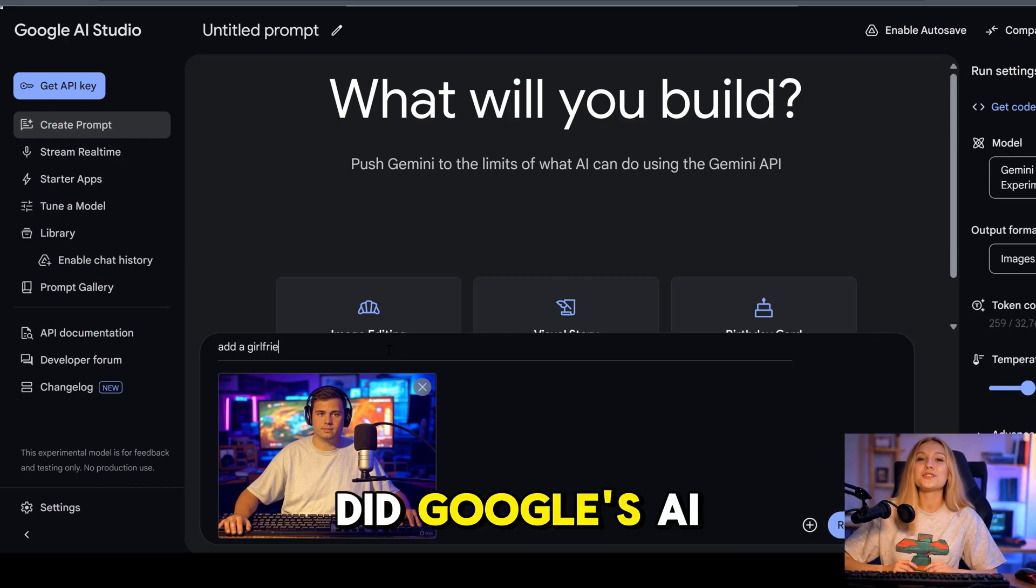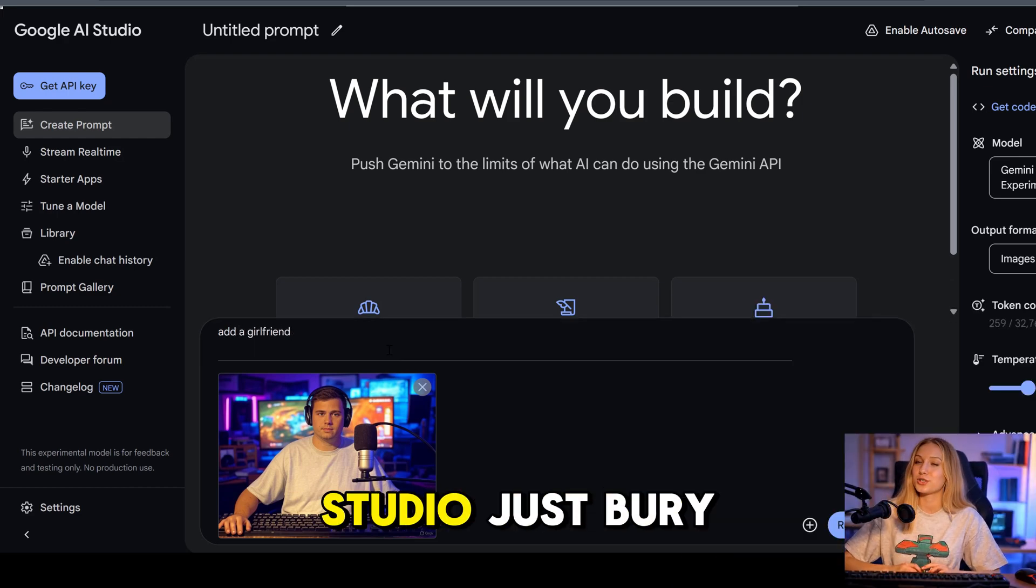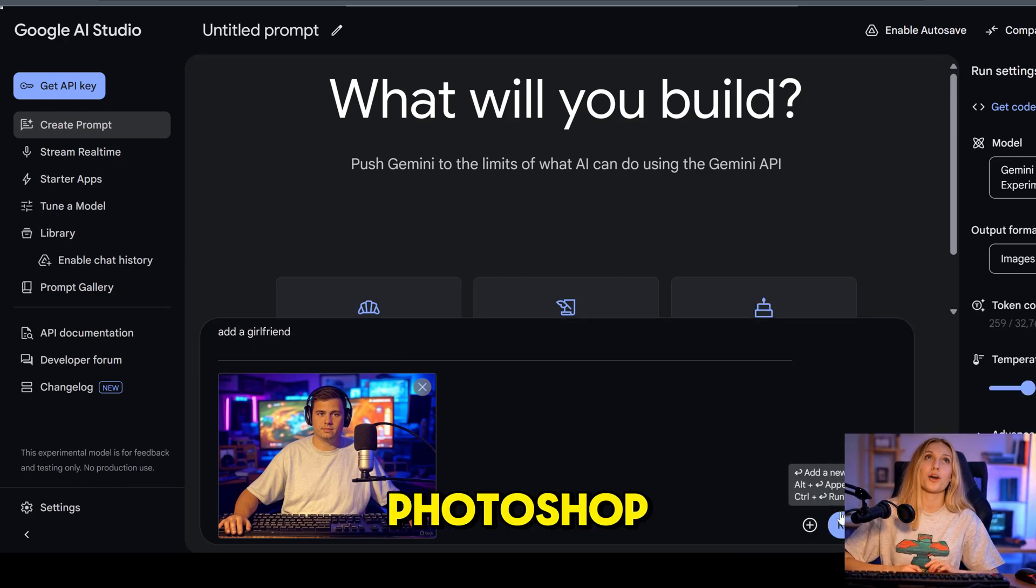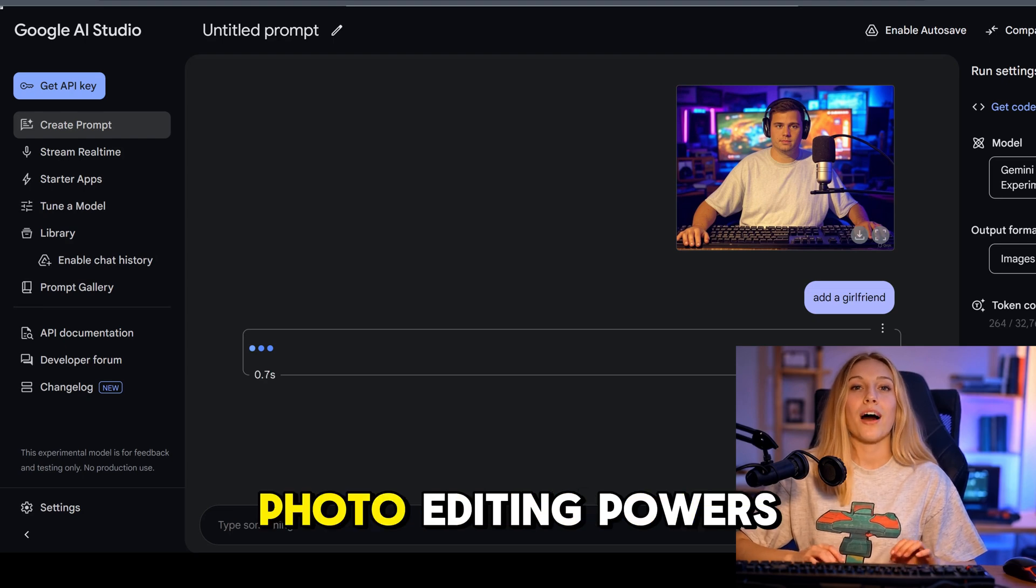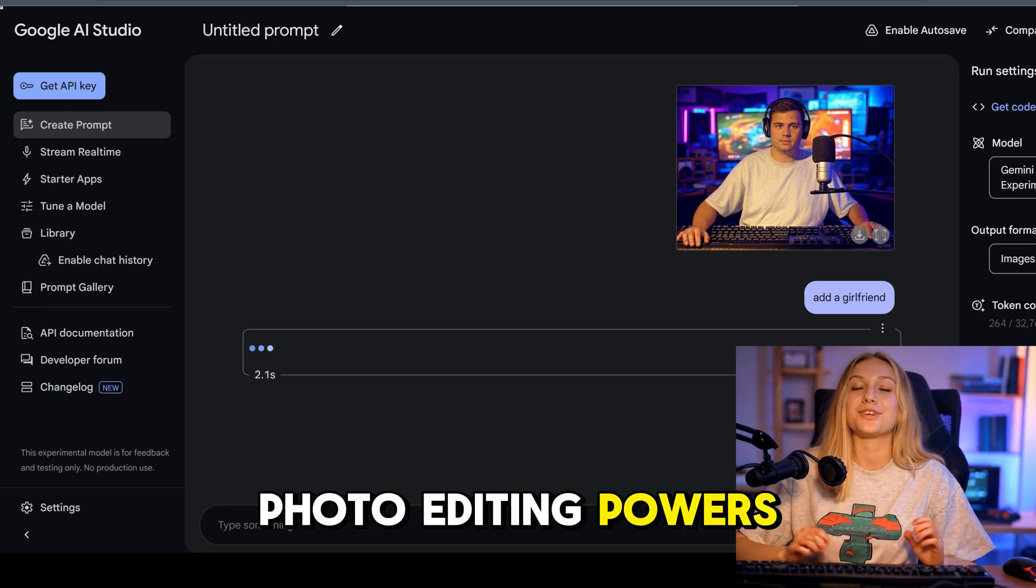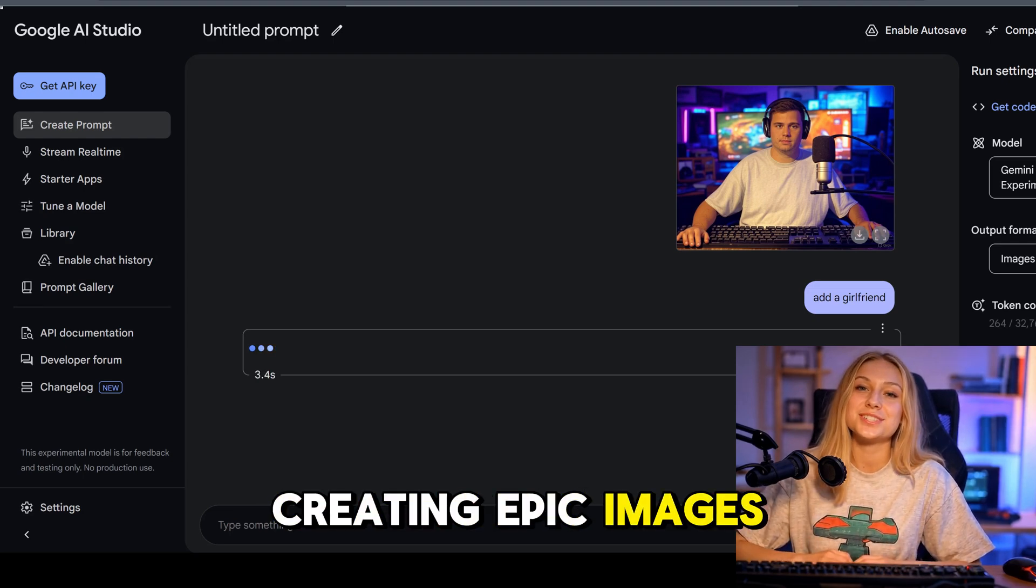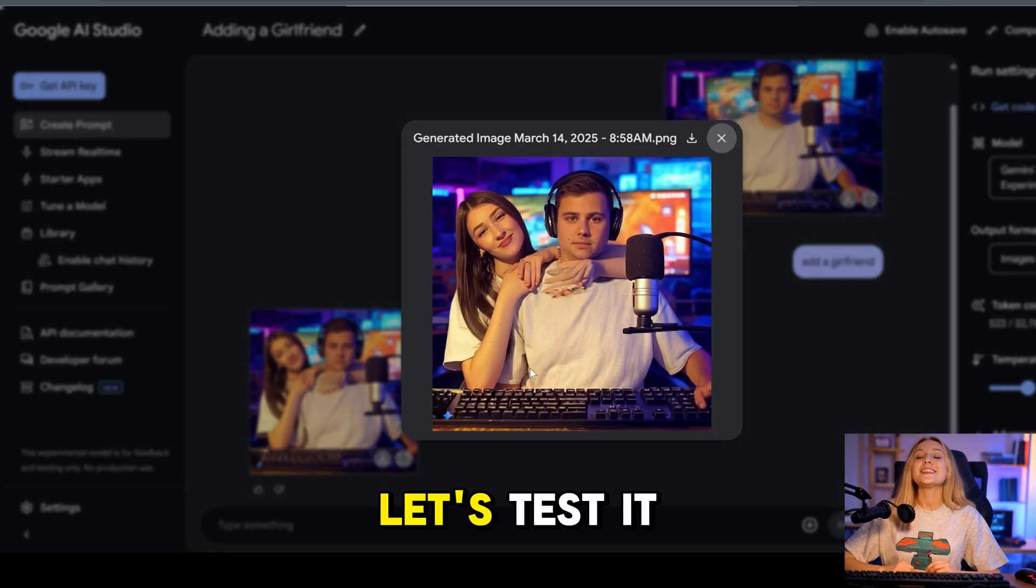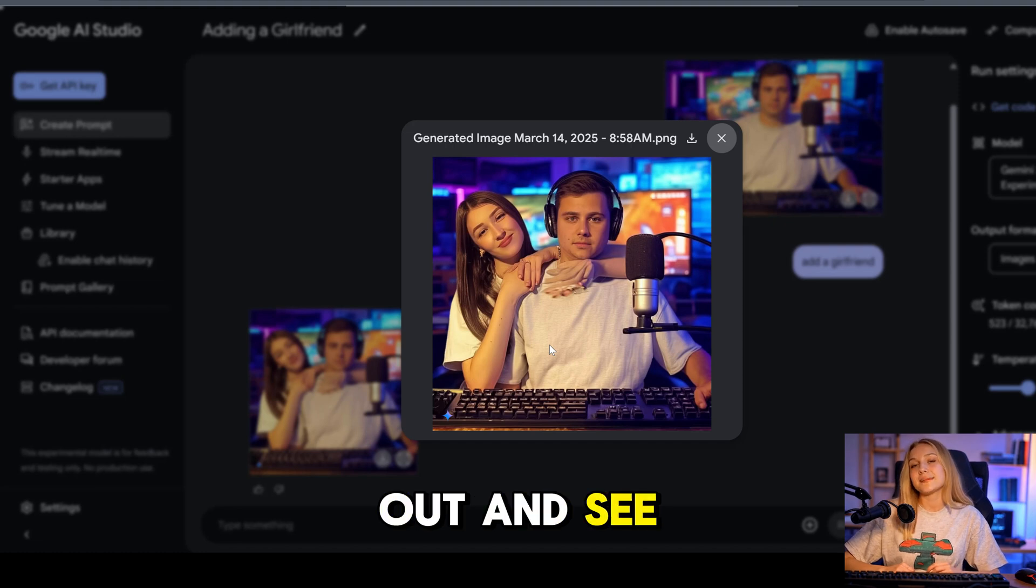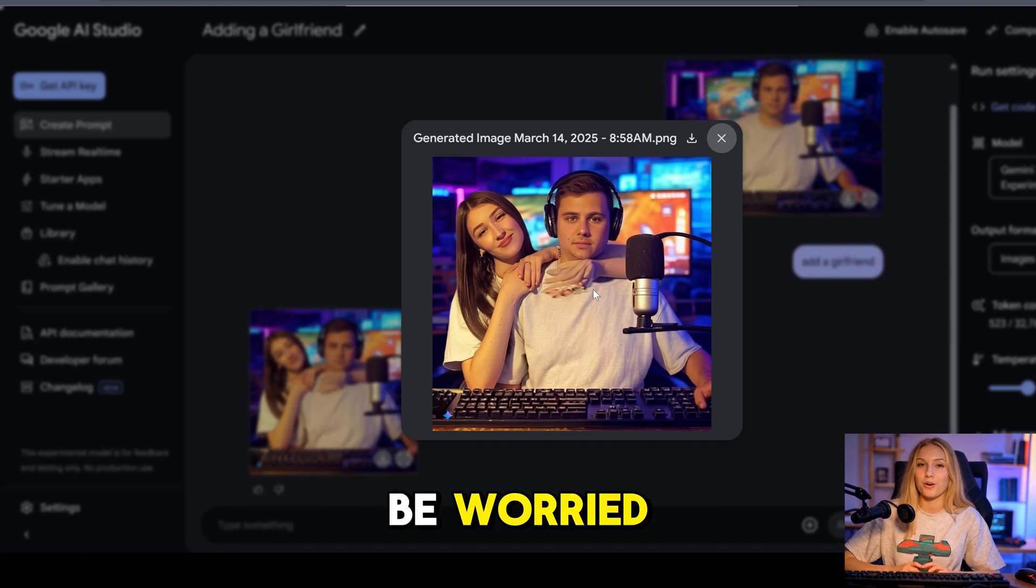Hi guys! Did Google's AI Studio just bury Photoshop? With Gemini's new photo editing powers, creating epic images got insanely easy. Let's test it out and see if Adobe should be worried.